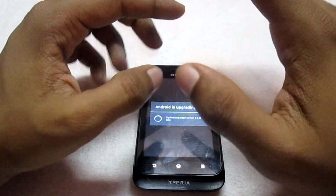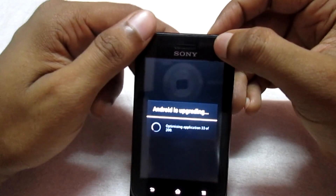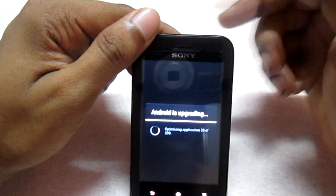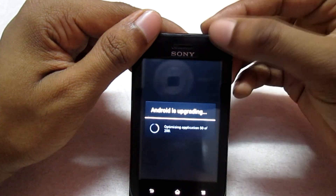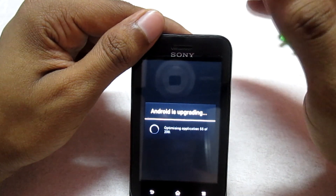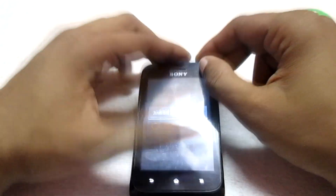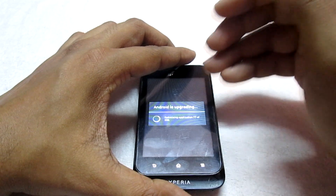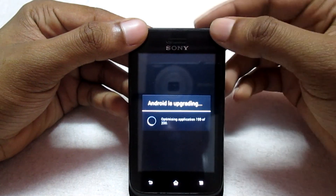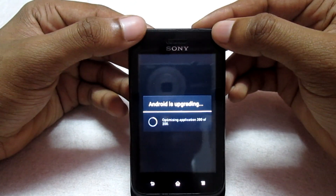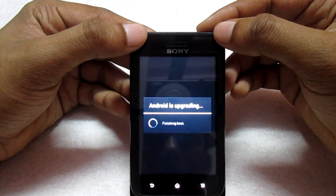You don't have to wipe anything — just go ahead and flash the third file, the lock screen zip, once this file finishes flashing. After flashing, you'll see a message saying 'Android is upgrading' — this means it is updating all the pre-installed apps that came with the ROM. You'll see 'Optimizing Applications' — just wait for the phone to complete the boot. It will finish optimizing all applications and then say 'Finishing boot'.